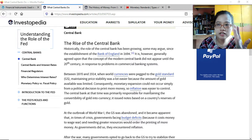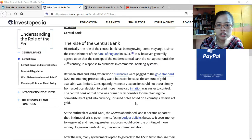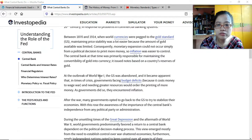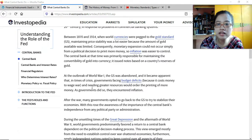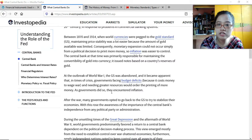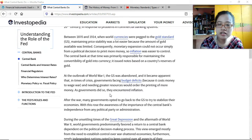Currently no nation uses the gold standard anymore — we are all on the fiat standard. Under the gold standard, notes were issued based on a country's reserves of gold. At the outbreak of World War I the gold standard was abandoned, and governments facing trade budget deficits from the cost of war ordered the printing of more money. As governments did so, they encountered inflation.